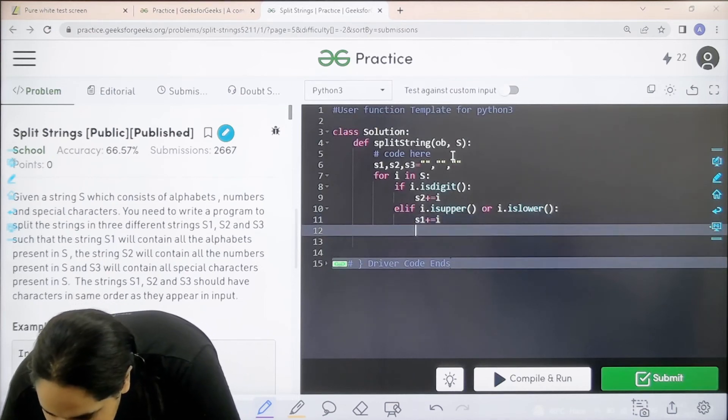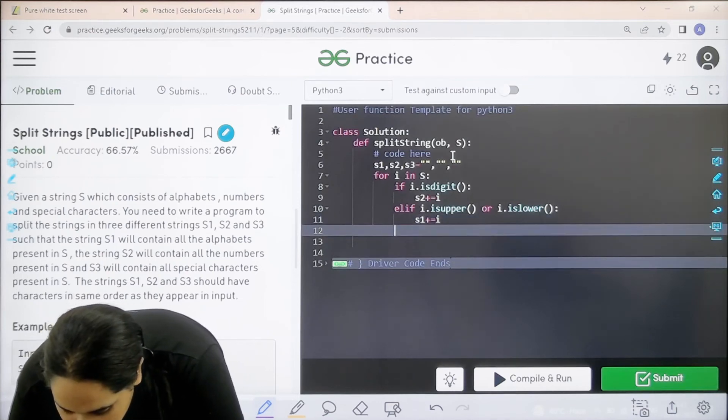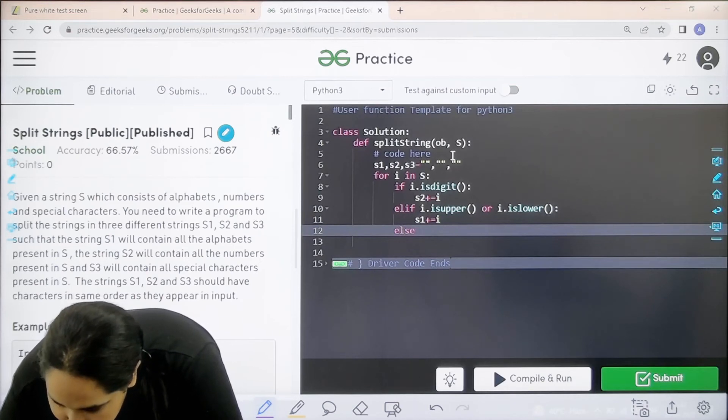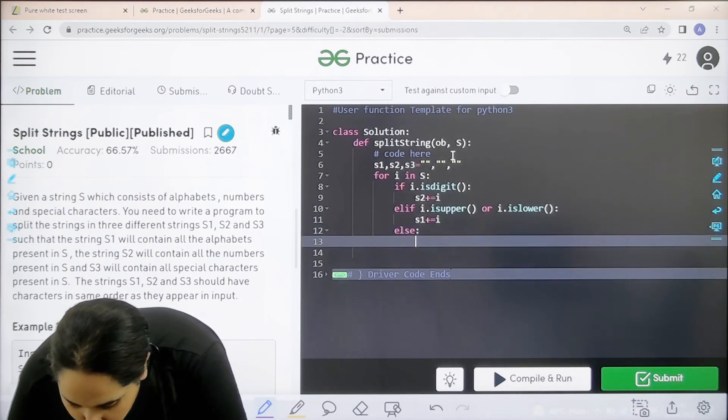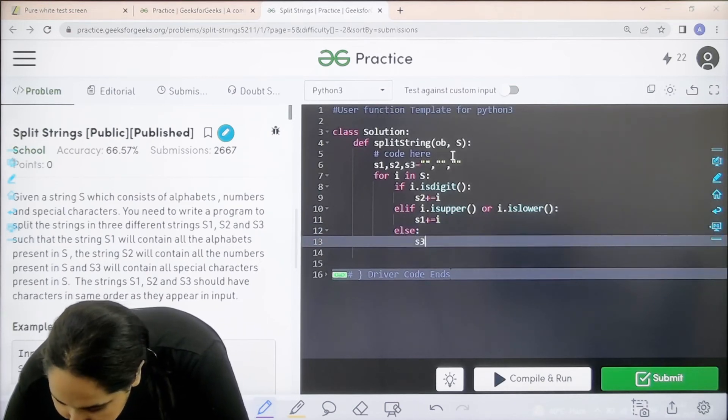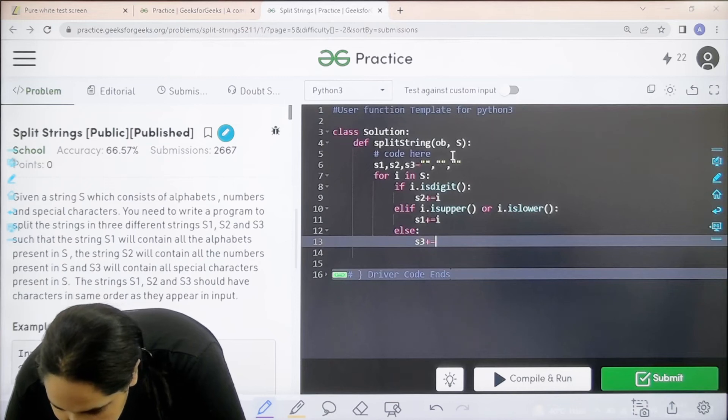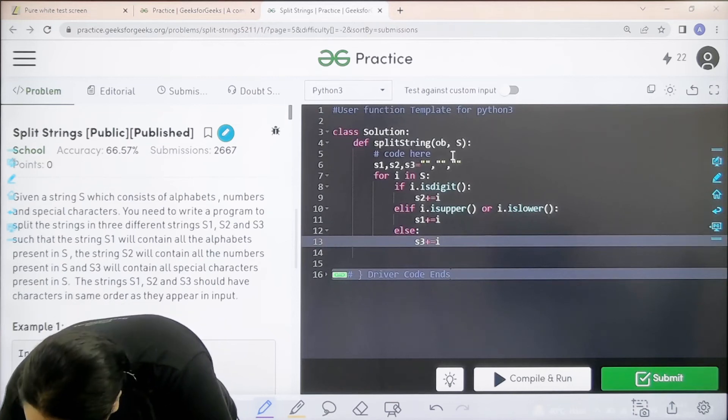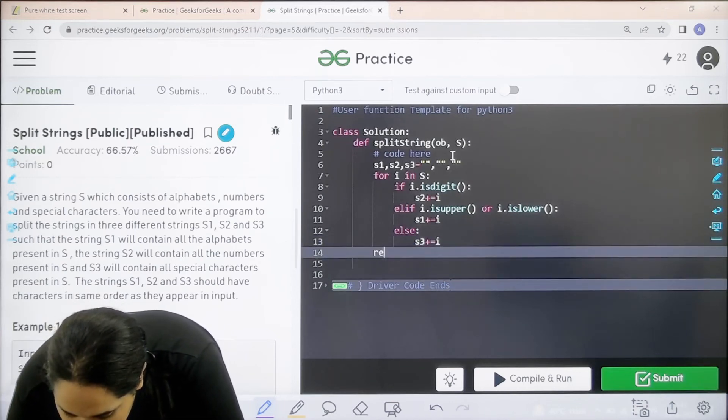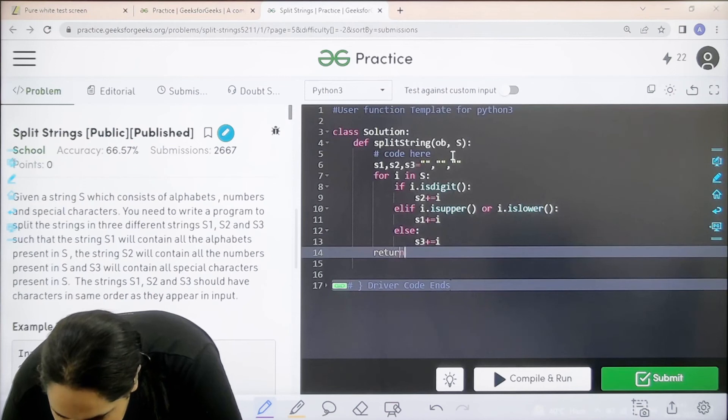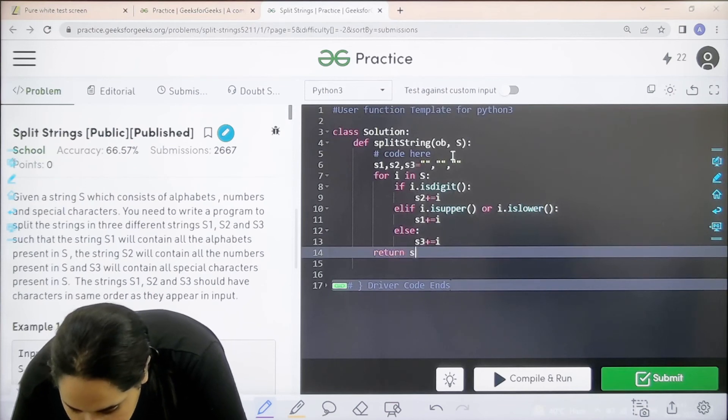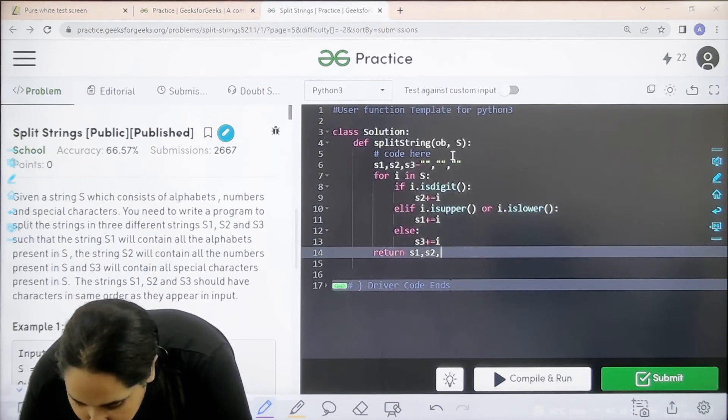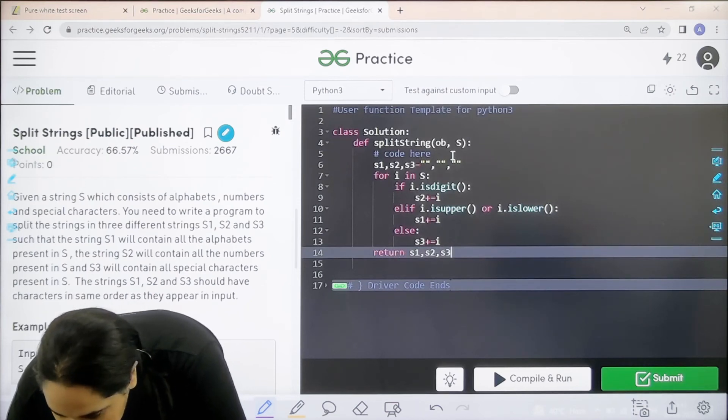After this the last condition is for symbols. You need to add all the remaining things in S3. Now I just need to return the values of S1, S2 and S3.